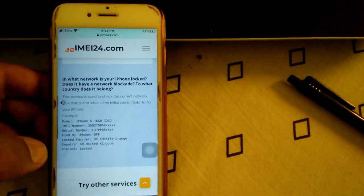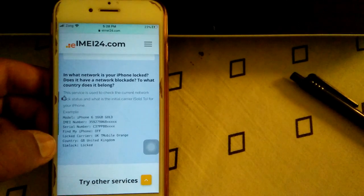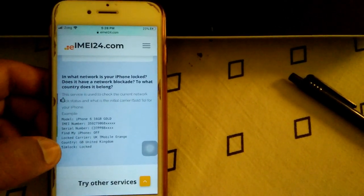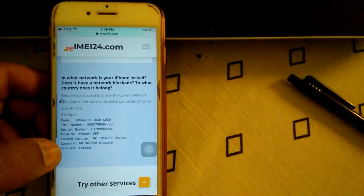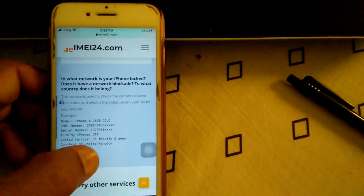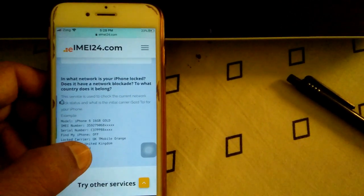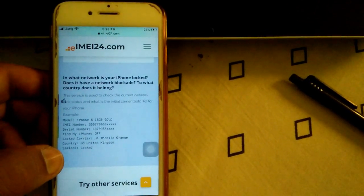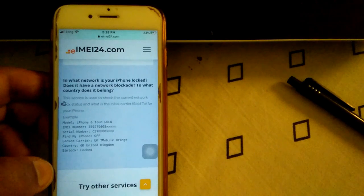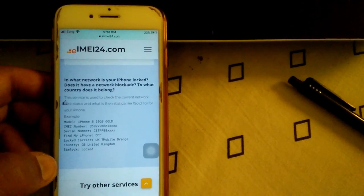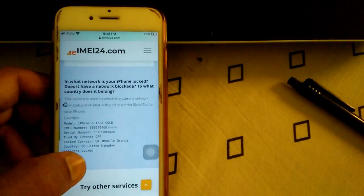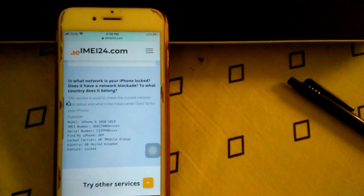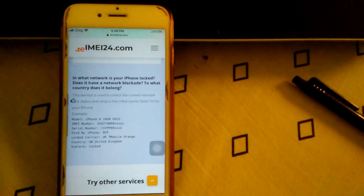serial number, Find My iPhone lock, Carrier UK Mobile Orange, Capacity 64, and Status is Locked. This phone that I am using is locked in UK.